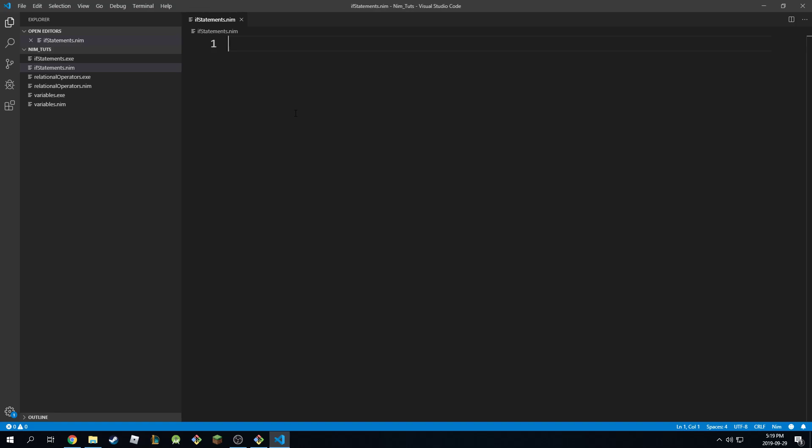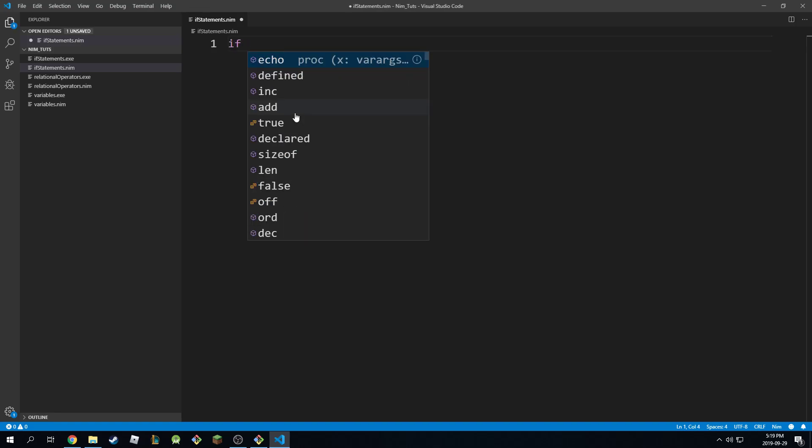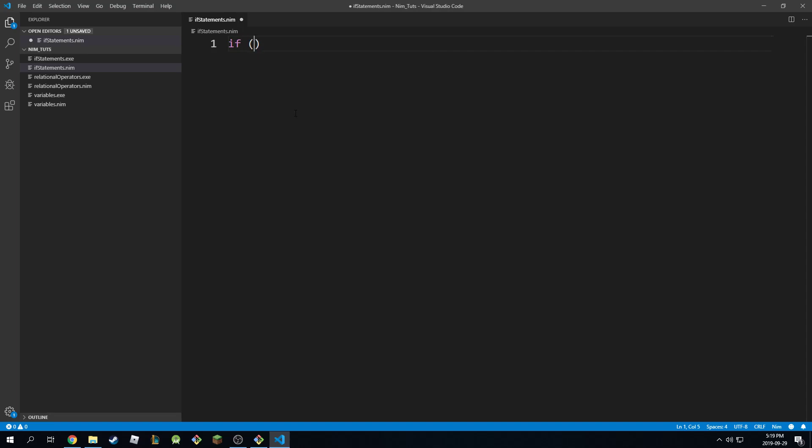The way if statements work is you type in 'if' and then you're going to type in a condition. If that condition is true, then you can execute something else.